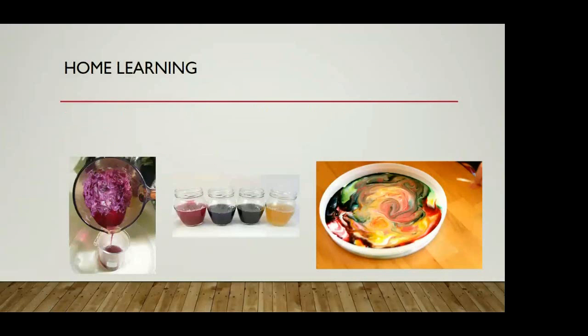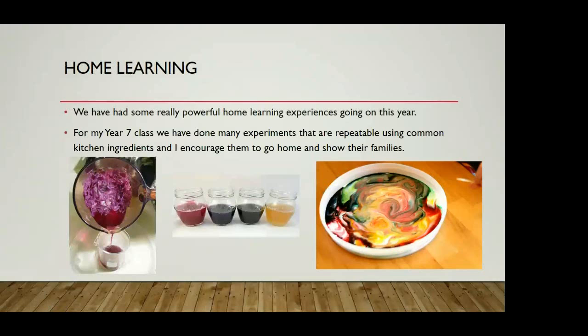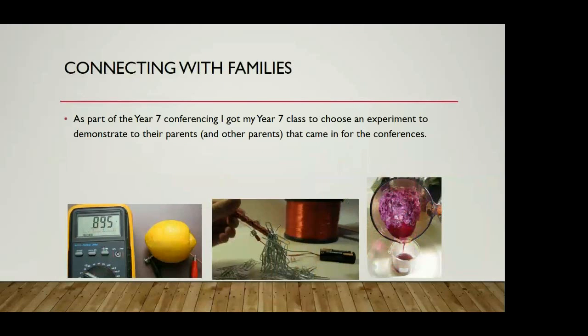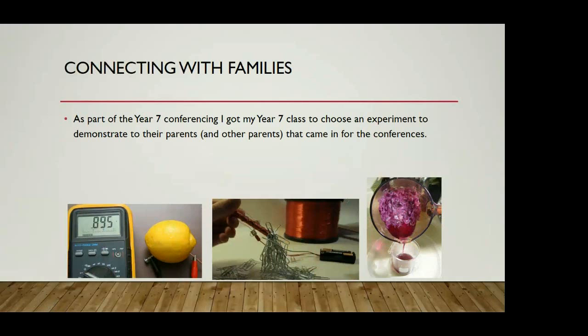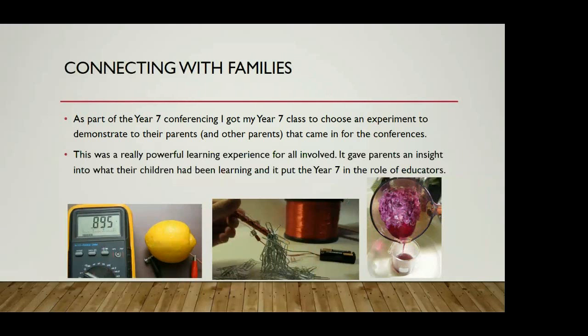Another thing I think Joanne did mention is what's been really powerful for us is the idea of home learning. My Year 7 class, we've done a lot of experiments and a lot of them go home and I just say to them, go home, show mum and dad what you've been up to and explain to them the science behind that. They've been sending me in photos and their parents have been coming and talking to me about what's been going on at home. Connecting with the families, we had a Year 7 conference and my class decided to do a kind of science fair for their parents. Another really powerful learning experience that built on that home learning idea.